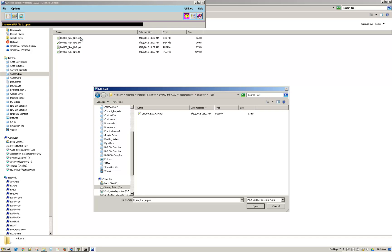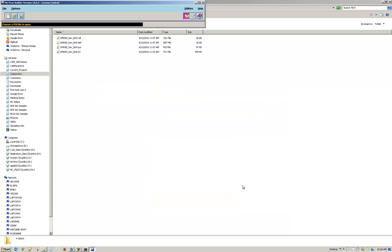You can see there are other files in this folder but the post builder is just looking for the PUI or the post builder session file.